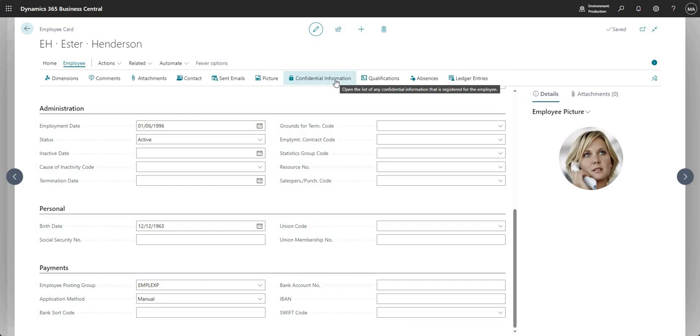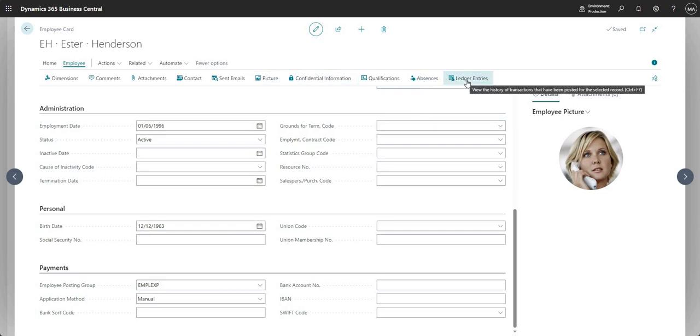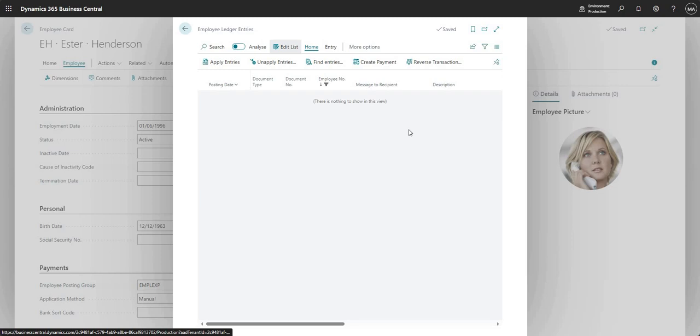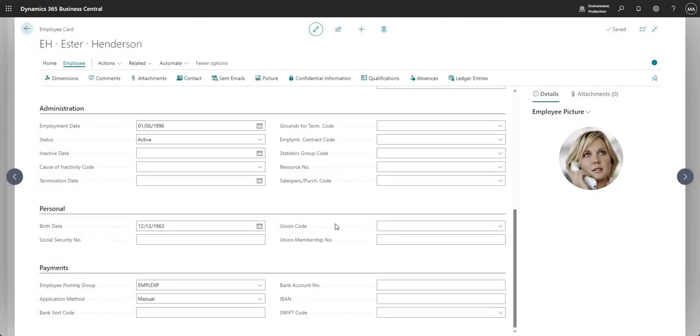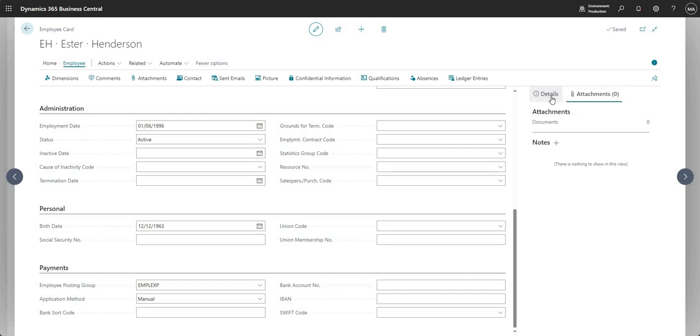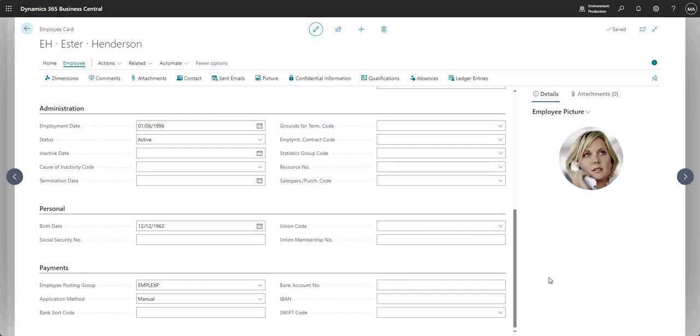I'm not going to spend too much time on this, but we can store things like confidential information, qualifications, absences against employees if we need to. This action here basically takes me through to the employee ledger entries. The employee ledger entries is basically the same thing as the customer or the vendor ledger entries - it's basically a list of all transactions which have been made against that particular employee. And just finally on the employee setup, you can if you want to upload an employee picture and store attachments there in the attachments area.